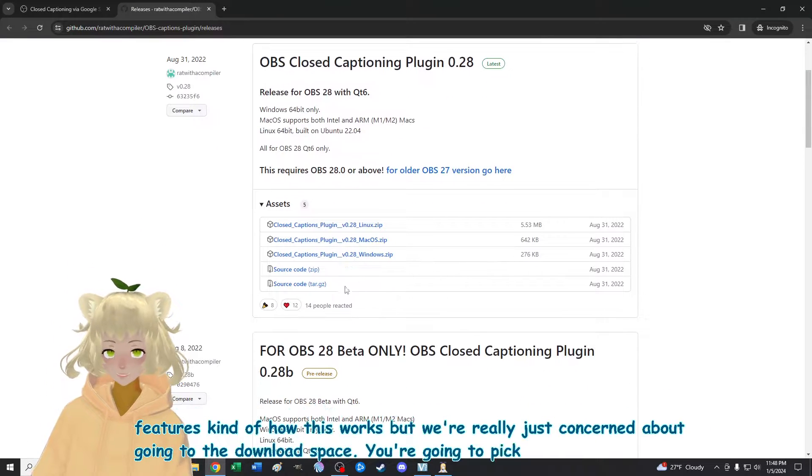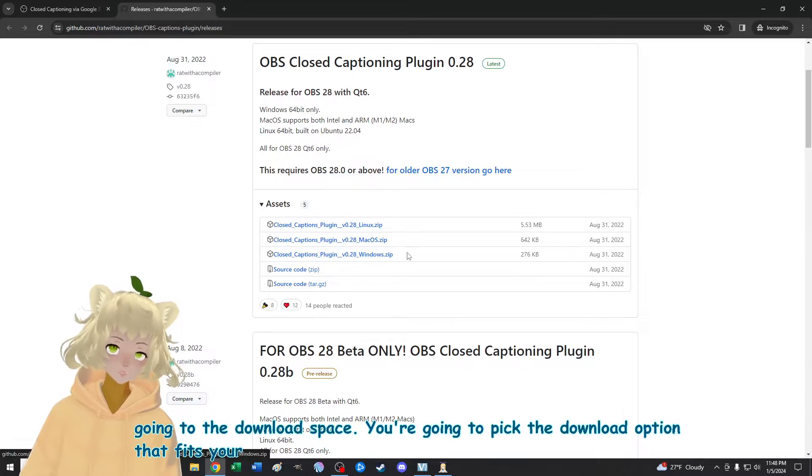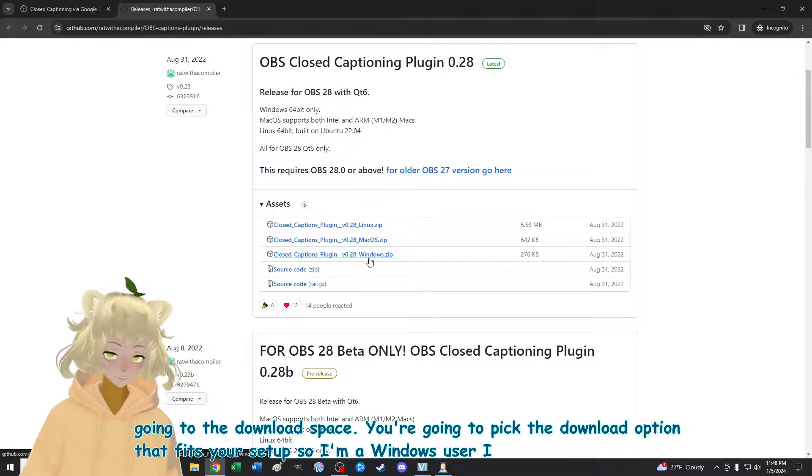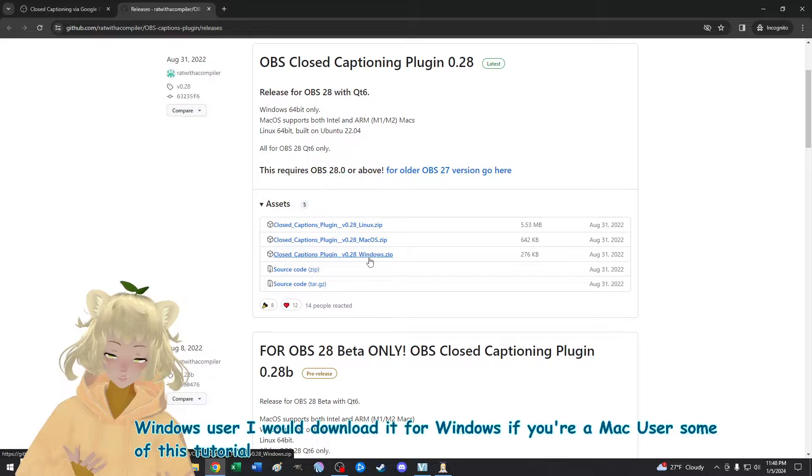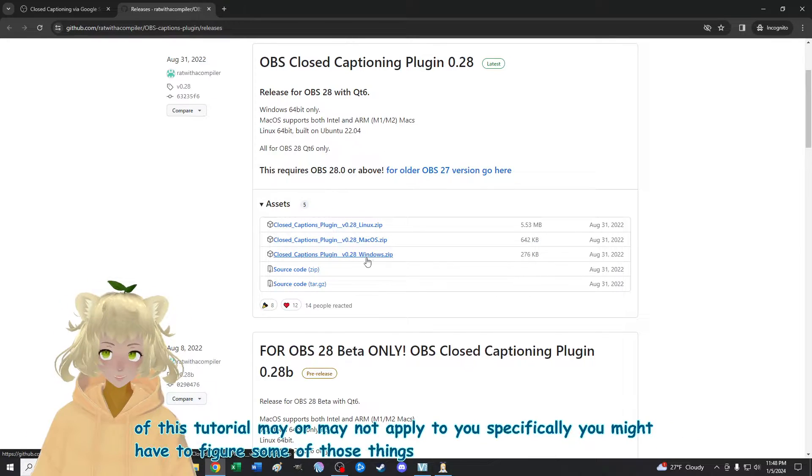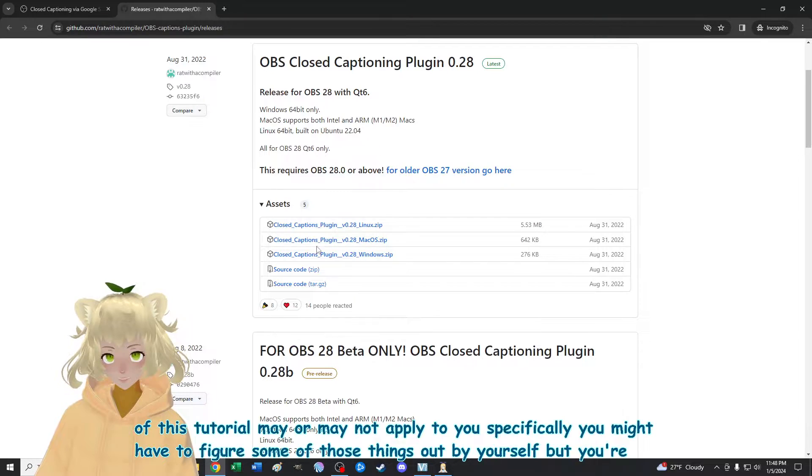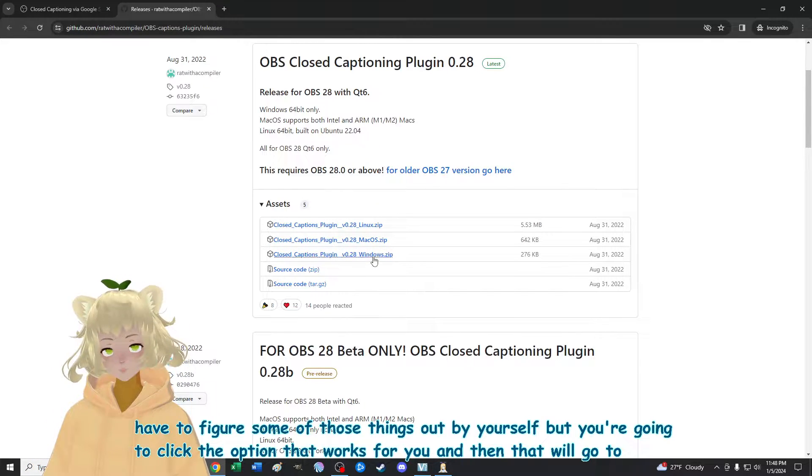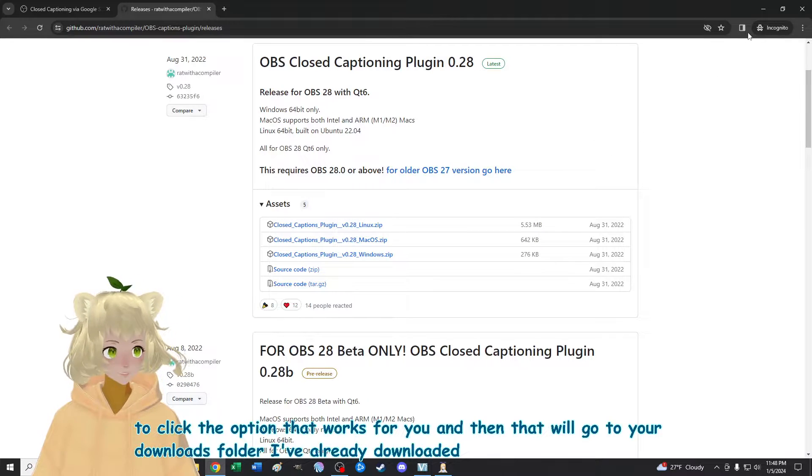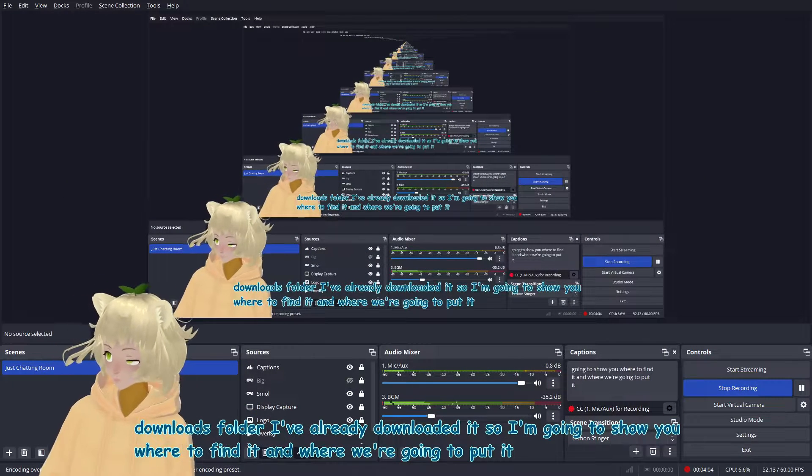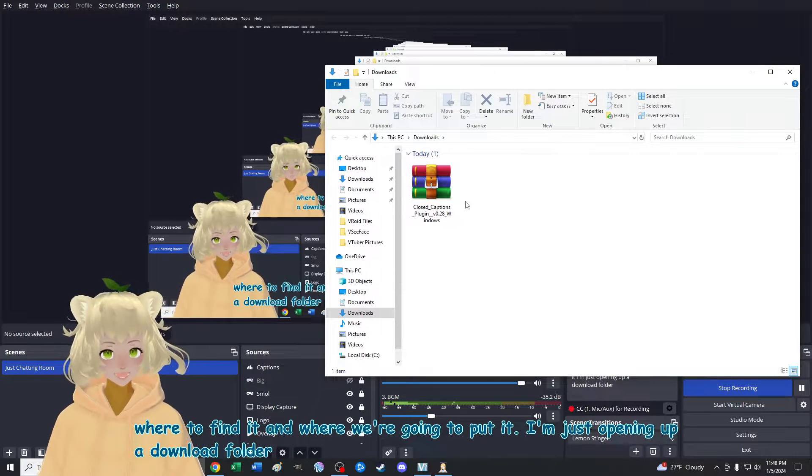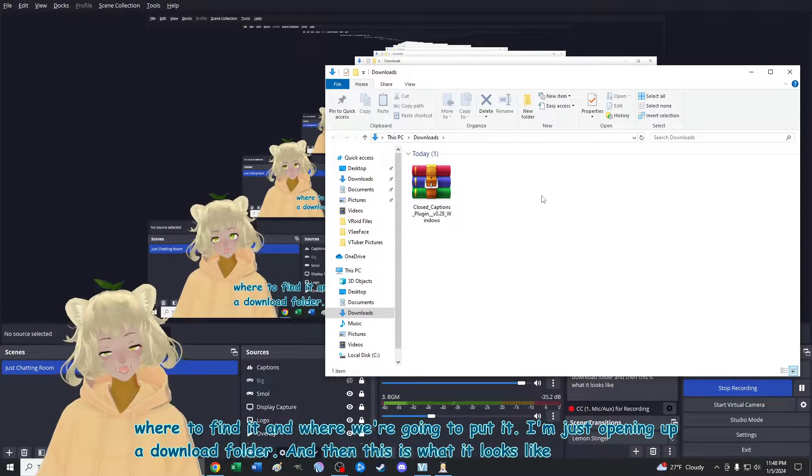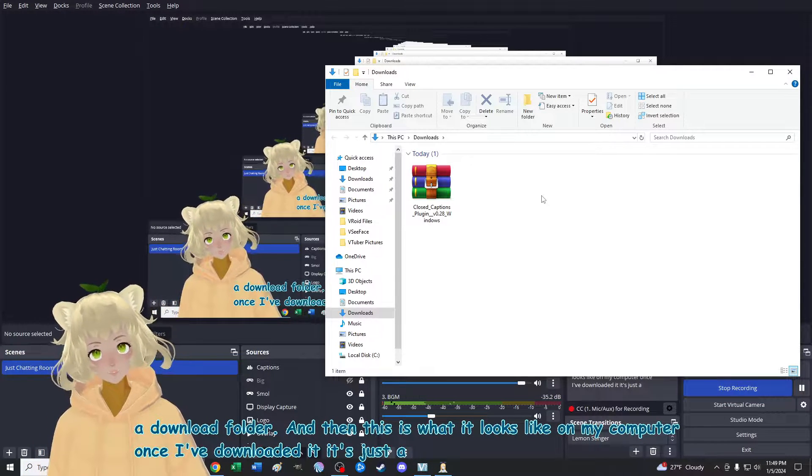You're going to pick the download option that fits your setup. So I'm a windows user. I would download it for windows. If you're a Mac user, some of the tutorial may or may not apply to you specifically. You might have to figure some of those things out by yourself, but you're going to click the option that works for you. And then that will go to your downloads folder. I've already downloaded it. So I'm going to show you where to find it and where we're going to put it. I'm just opening up a download folder. And then this is what it looks like on my computer. Once I've downloaded it, it's just a zipped file. My zip files look like that little book stack.